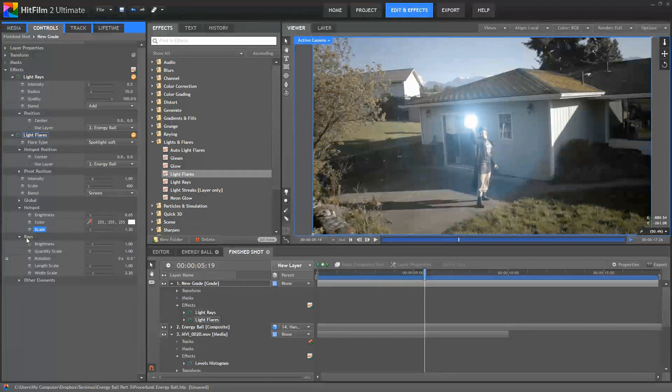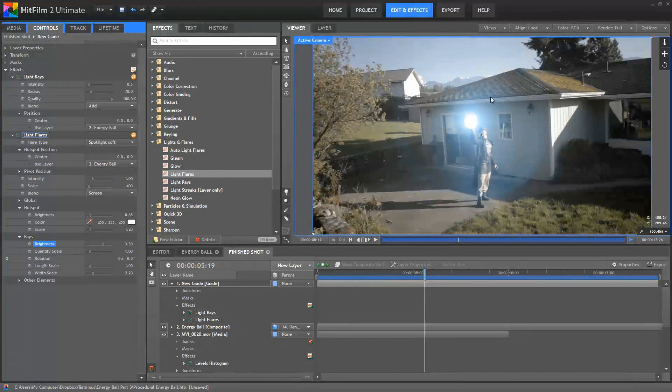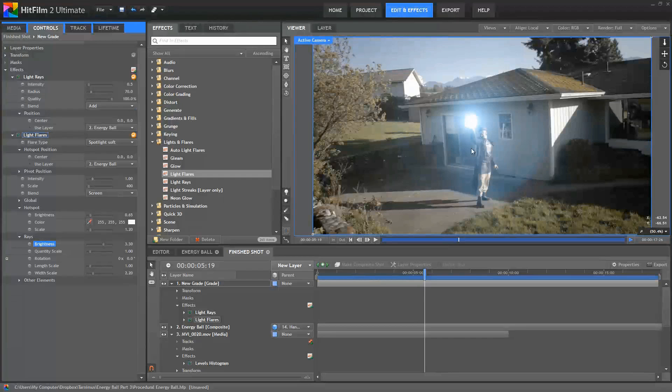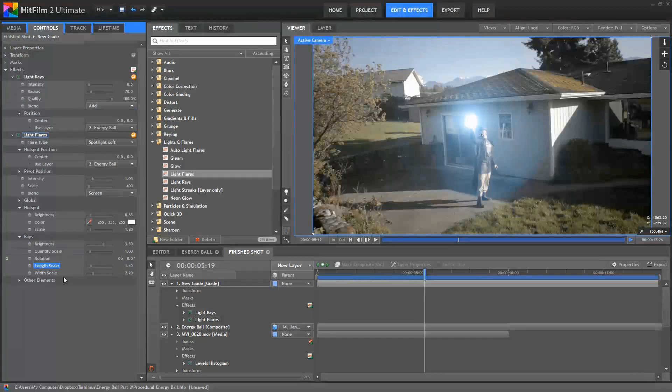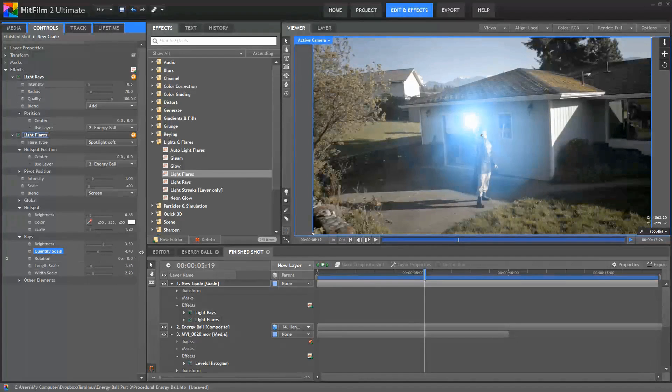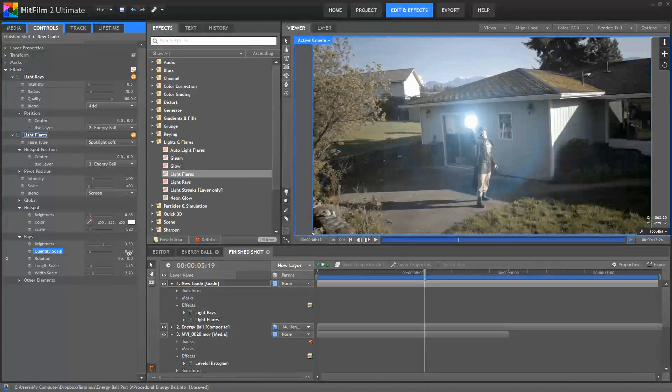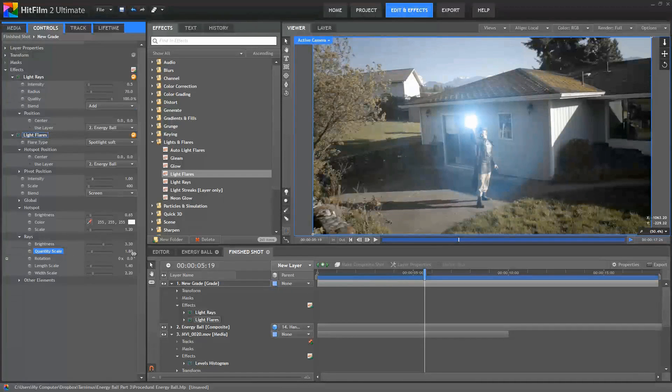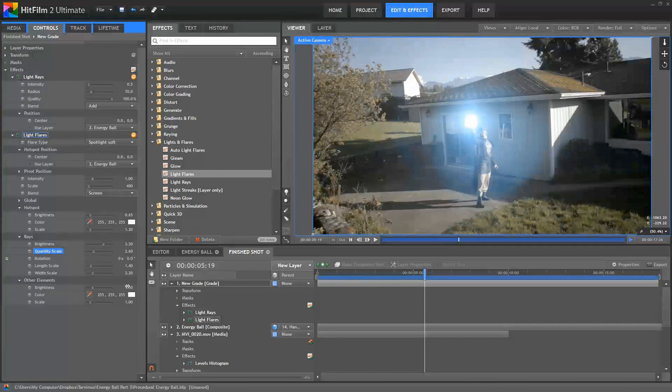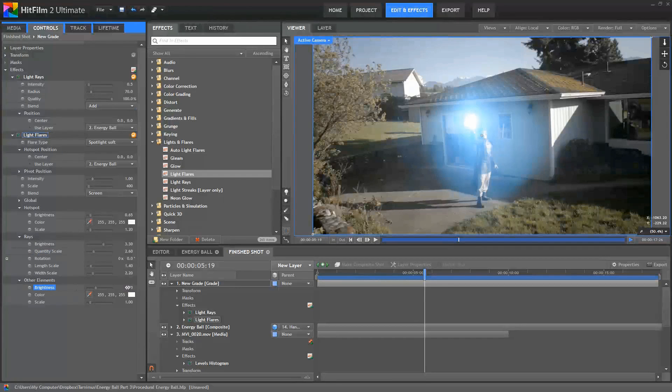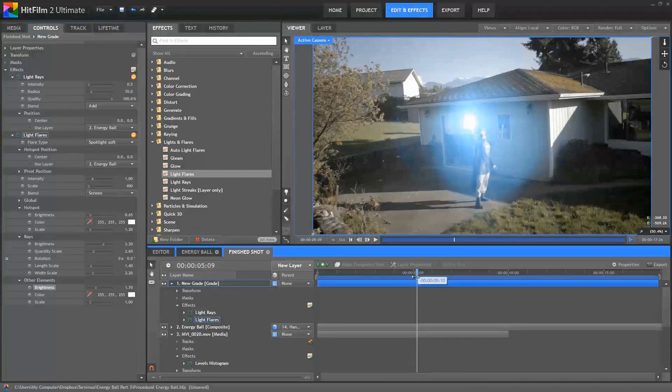So for the rays, I'll set the brightness to 3.3. And you can see how that adds a little bit more brightness around the center there. And then for the length scale, I'll set that to 1.4. And then increase the quantity scale to suit your taste. You can see as we crank this up, we get more and more and that can get pretty dramatic. So you can adjust that as you want to, but I used a setting of 2.6. In the other elements controls, increase the brightness a bit to like 1.7. And I like the way that all the pieces are fitting together into this effect now.